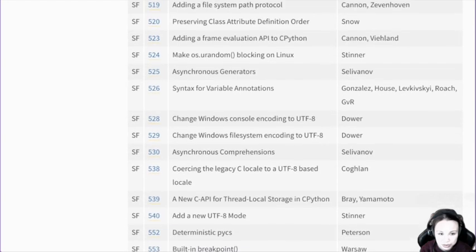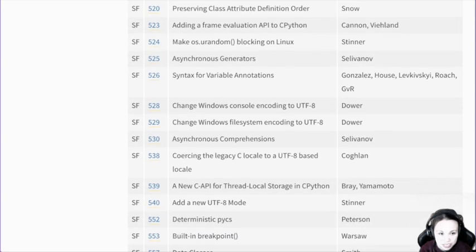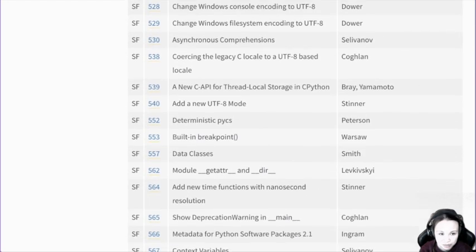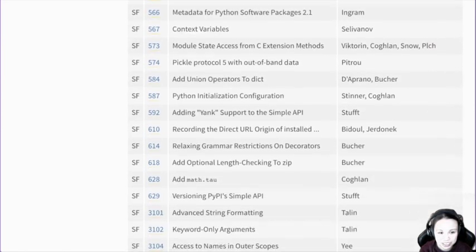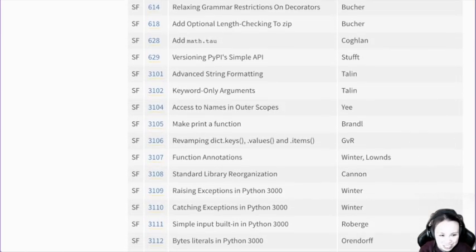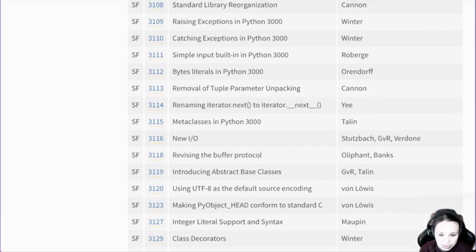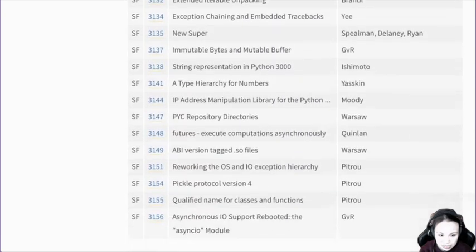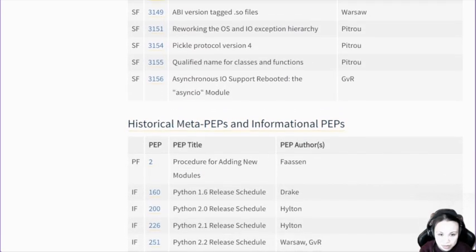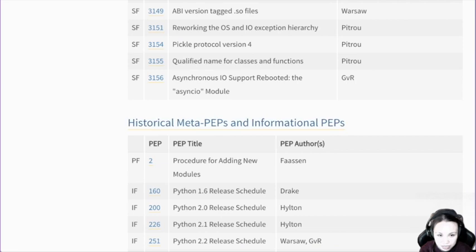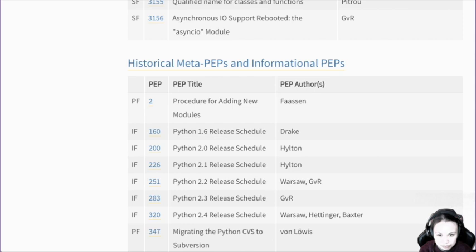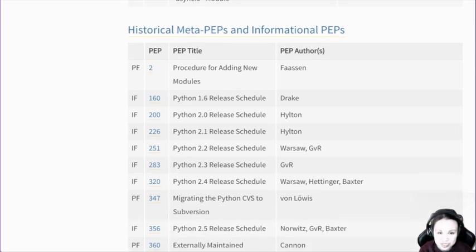Not going to look at all of these in detail — otherwise you'd basically be looking at the entire development history of Python. And then historical matters — more like historical stuff. Adding new modules, Python 1.6 release — these are like more historical stuff. This is like a history book of Python.